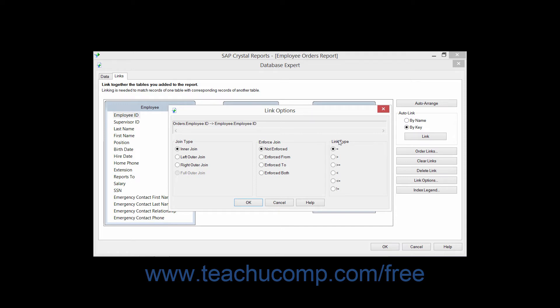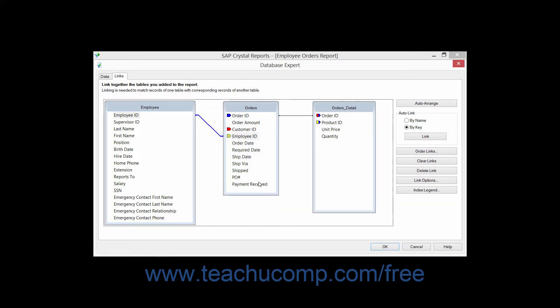We will examine how the choices that you can make within this dialog box will impact the data used for reports in the following sections. When you've made any changes to the link settings that you want to apply using this dialog box, click the OK button to return to the Links tab of the Database Expert dialog box.